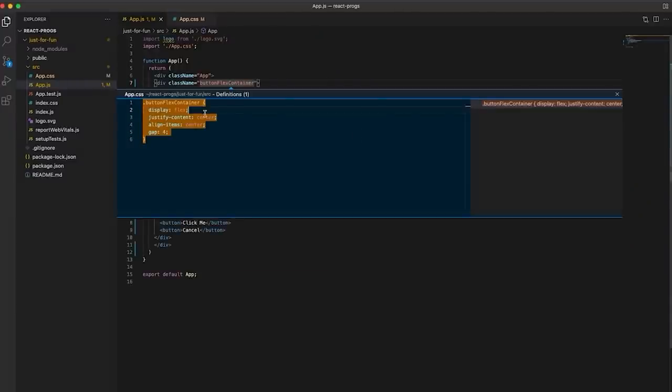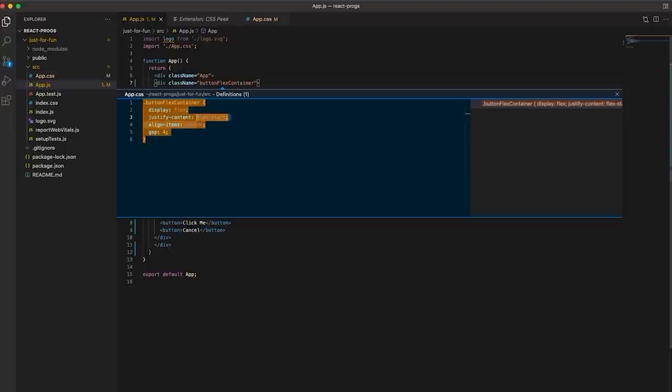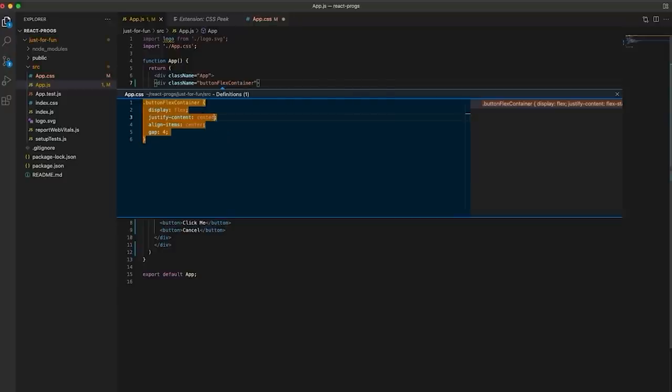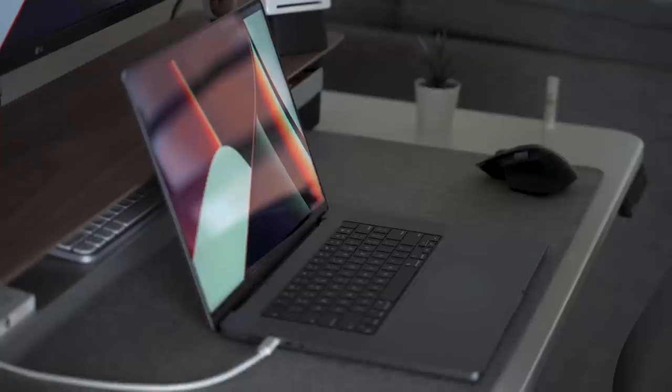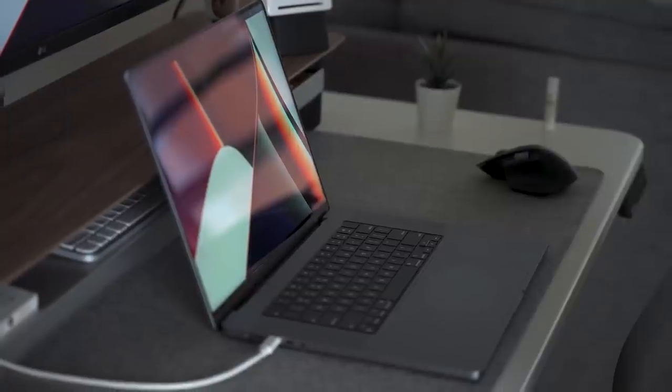As a front end developer, you spend a lot of time fighting with CSS. Yes, I said fighting. Shout out to all my front end devs. CSS Peek allows you to view and change the definition of a CSS class without having to navigate to the CSS file, and this is incredibly helpful, especially when you're working in a code base with hundreds of folders.